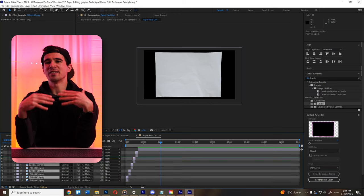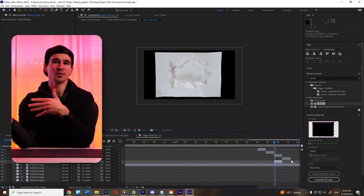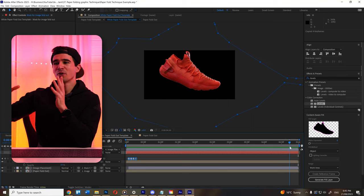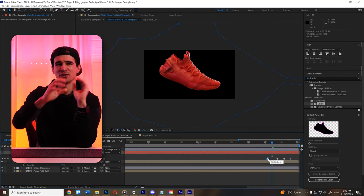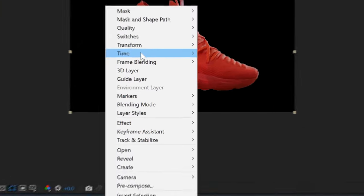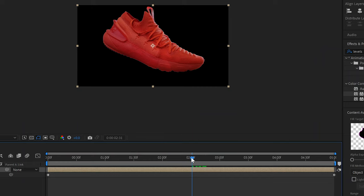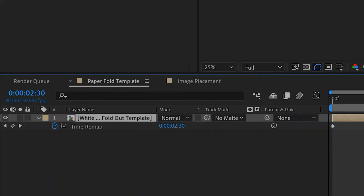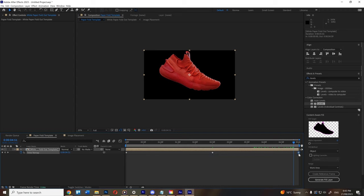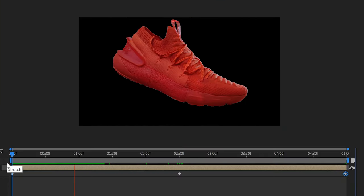You're probably wondering how to do a paper fold out transition with this effect. There's an easy way: on your final composition, right-click and select Time and Enable Time Remapping. This shows two keyframes — one at the beginning and one at the end. Create one right in the middle by pressing the keyframe icon, then delete the end keyframe. Copy the first keyframe and paste it where the end one was. This takes the composition forward to the halfway point and then reverses back to the start — giving you a fold out and fold in transition.